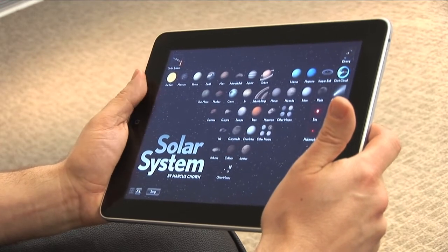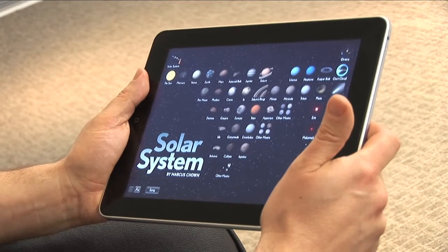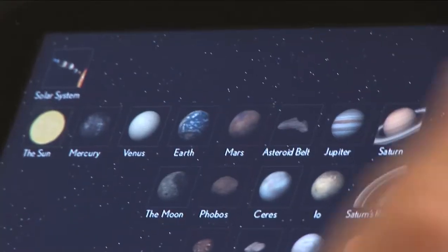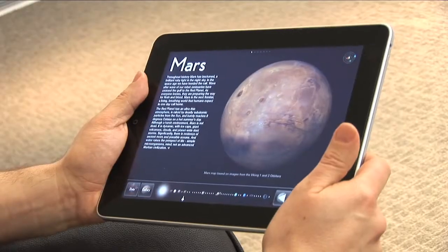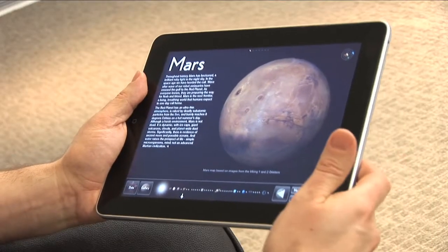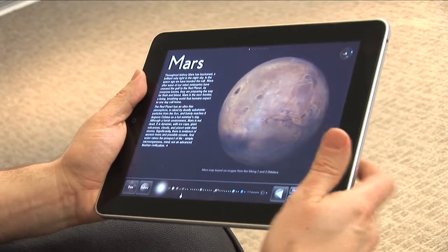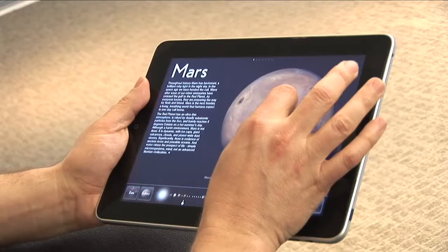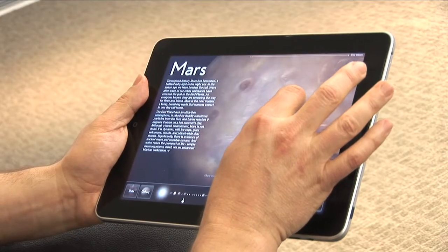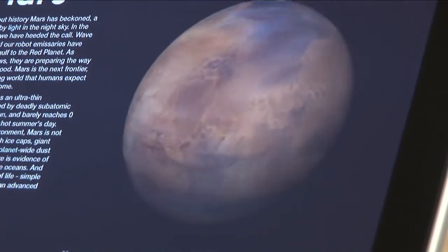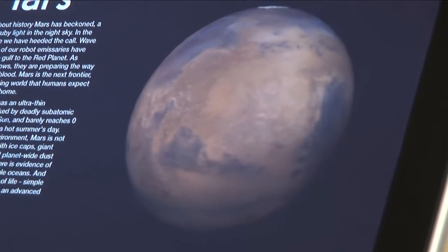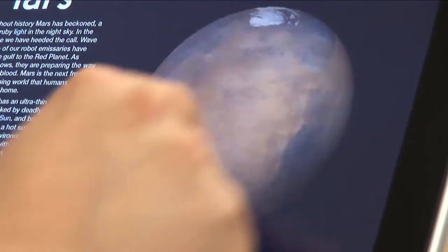So let's go for instance to Mars. I just click on the image of Mars, and what comes up is a short introduction about Mars, plus a three-dimensional image of Mars. And we can zoom in and out on this image, and we can spin it, and we can tumble it north to south.